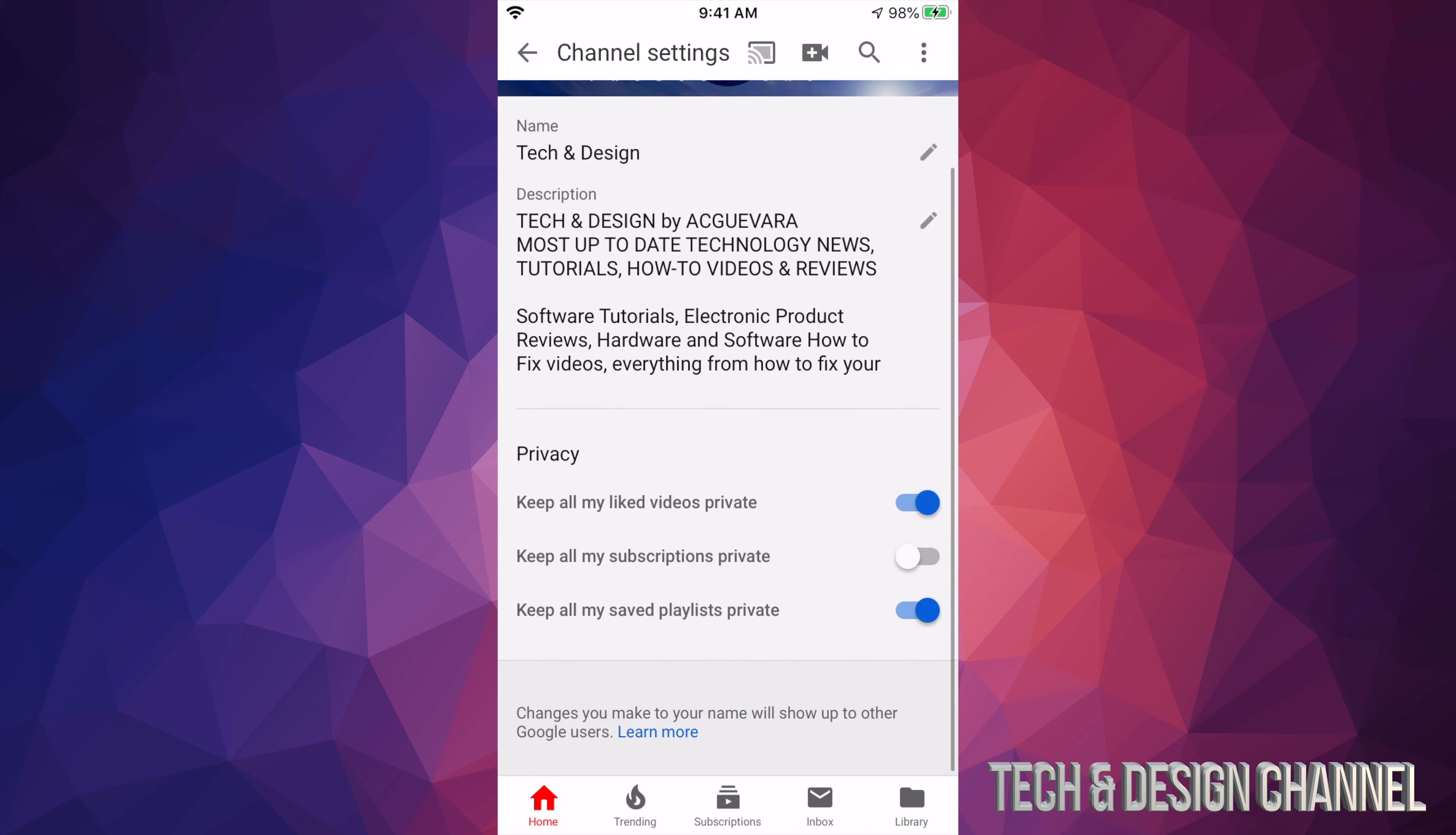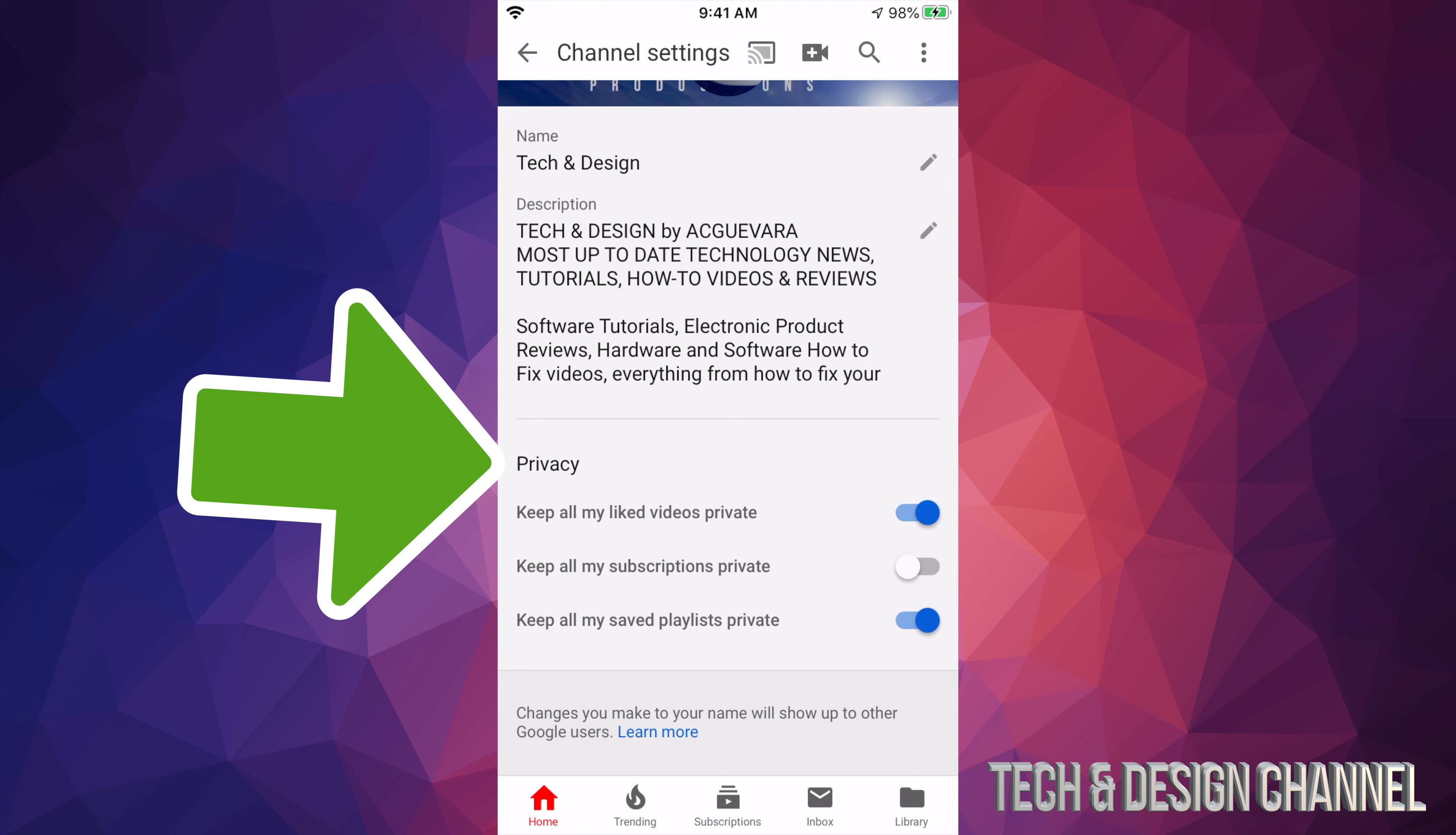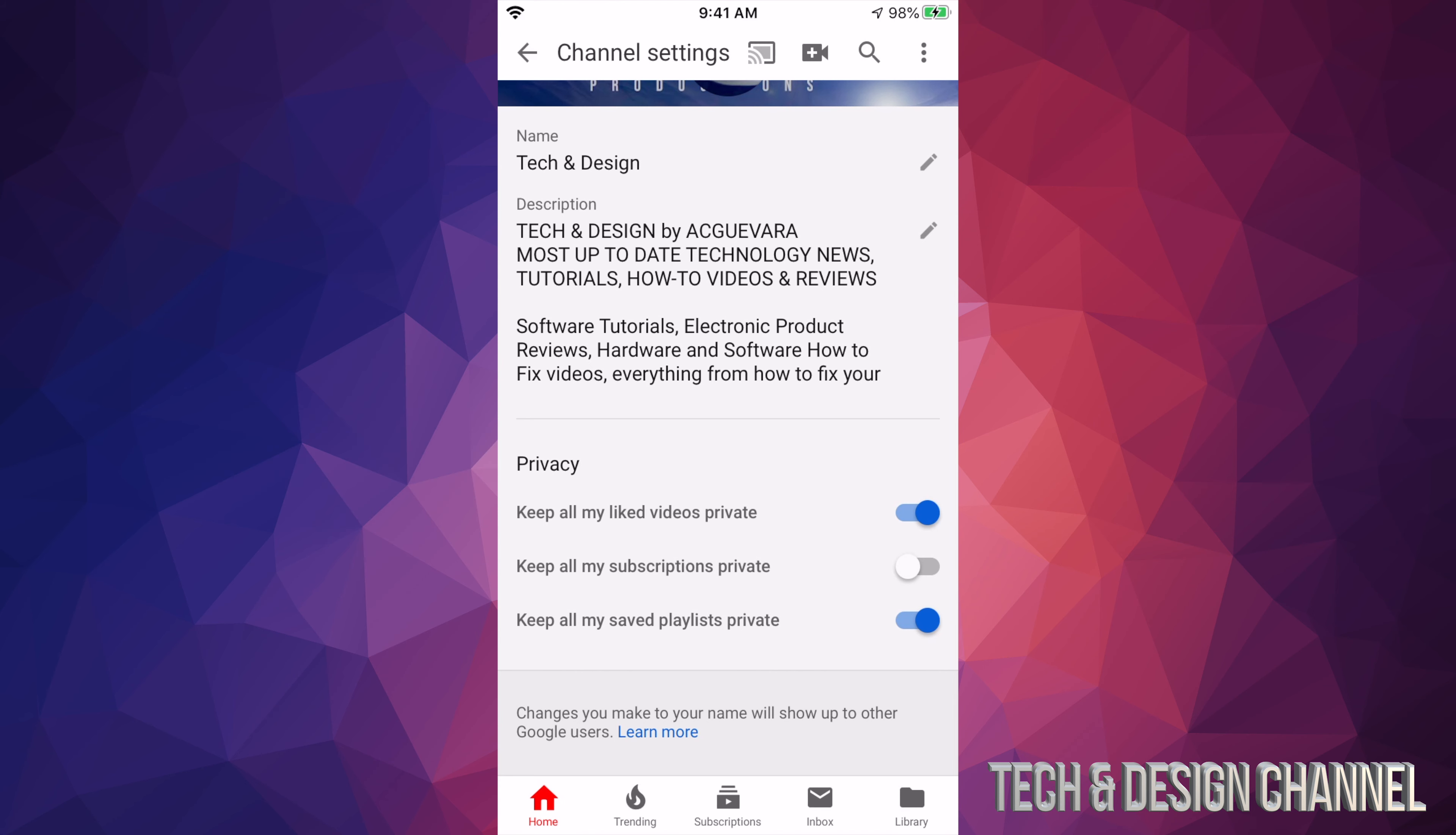From here if you scroll down just a little bit you will see privacy. So right now we can mess around with keep all my liked videos private, keep all my subscriptions private, keep all my saved playlists private.